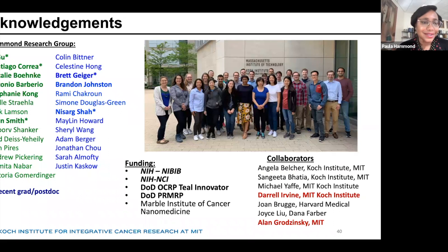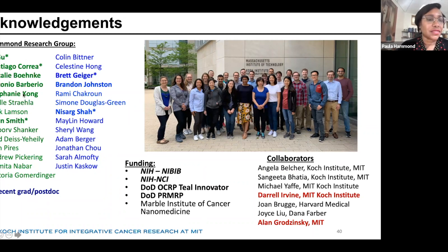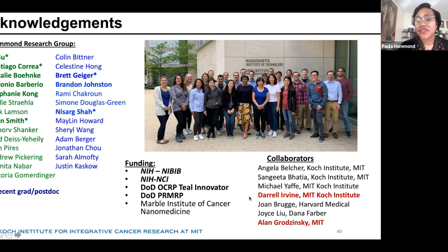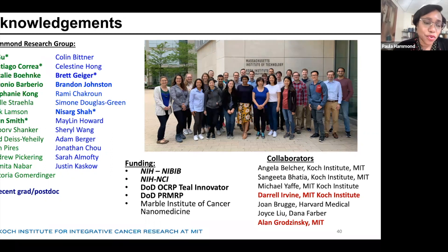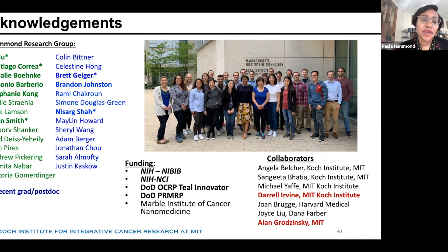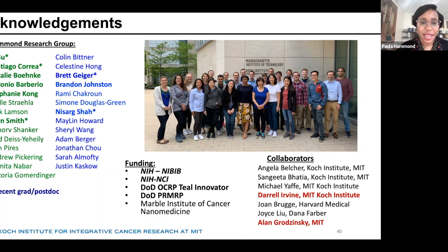I'd like to thank and acknowledge all of the folks involved in this work — especially those highlighted in bold on the left-hand side — and my collaborators, in particular the work done with Daryl Irvin. I'd also like to thank the folks who funded this work. And I'd like to thank Black in Cancer, because this work will be extended to examine minimal residual disease and other important tumor states for ovarian cancer using the approaches I described here, supported by the Black in Cancer Award.